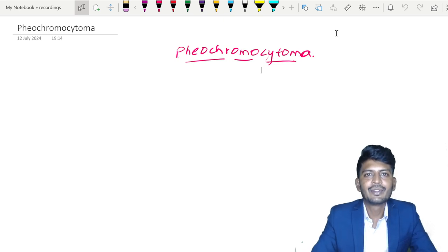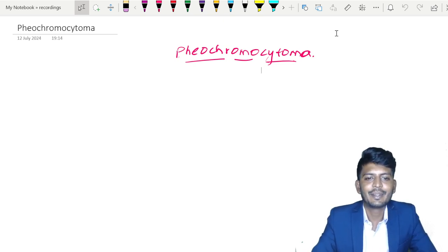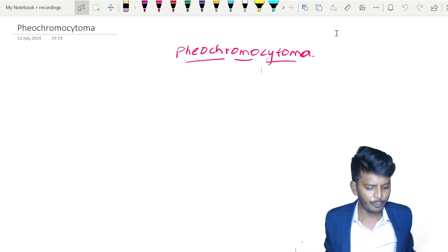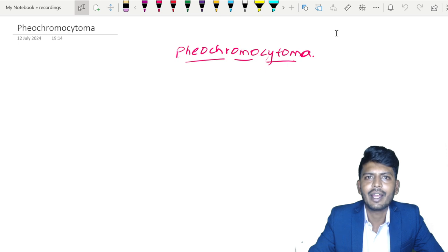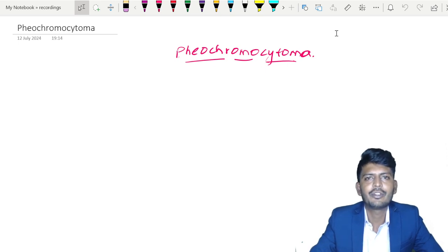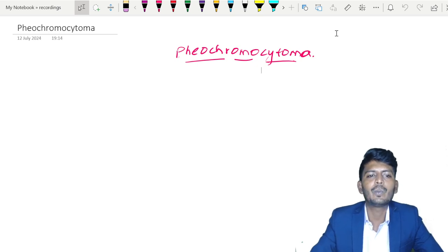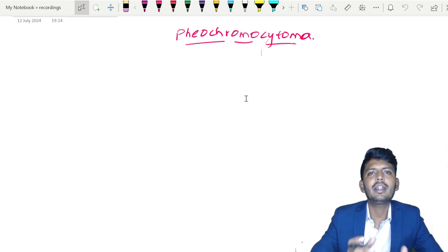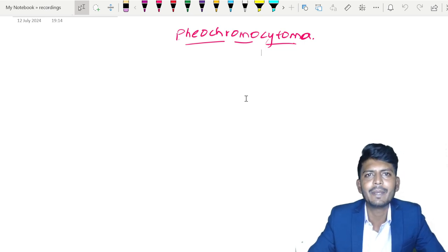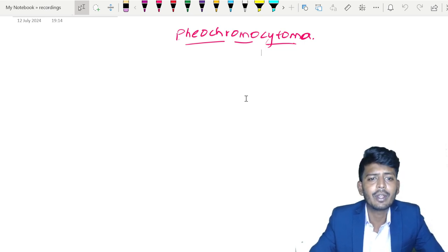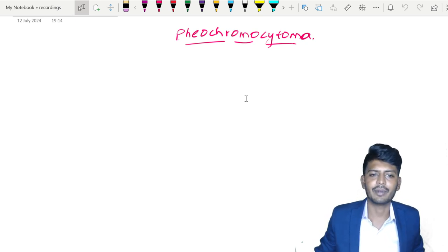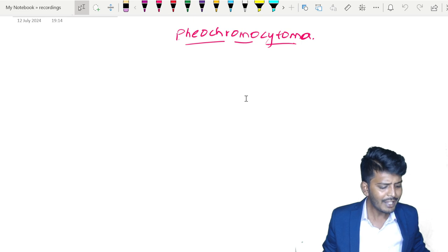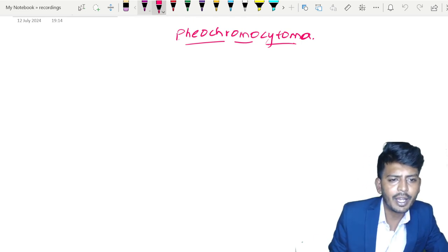Hello dear students. In this video we'd like to discuss pheochromocytoma. I'll be covering not just the pathology, not just the biochemistry, not just the pharmacology, but the entire pheochromocytoma as required for all types of exams, which might include FMG, NEET PG, university exams — everything required will be covered in this video.